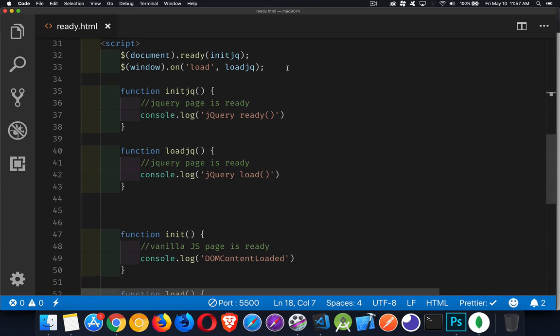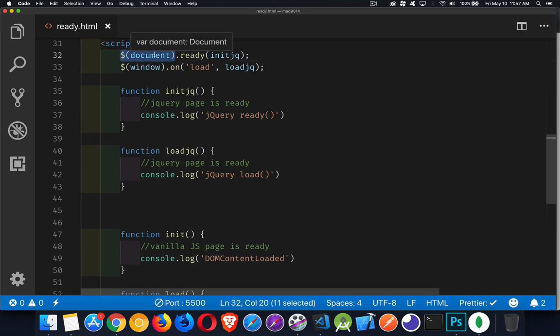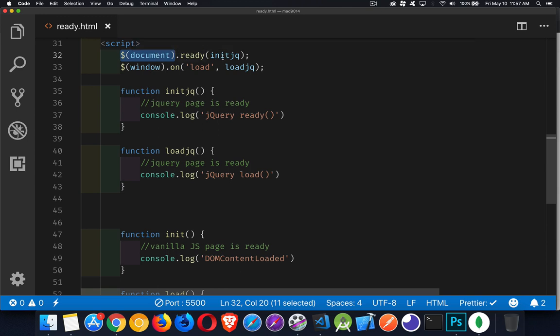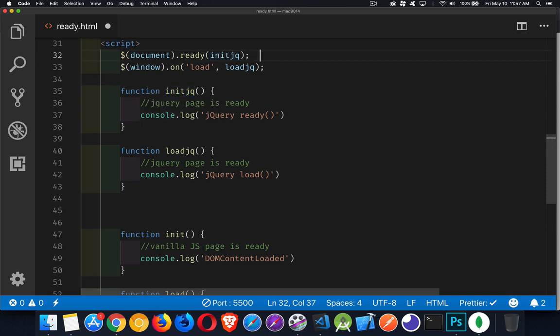So jQuery, if you've been using that for a while, you know that you can target the document object on the page with the $document method. And then call the ready method, pass in the name of the function that you want to call. So there it is. This means that the HTML has been loaded.